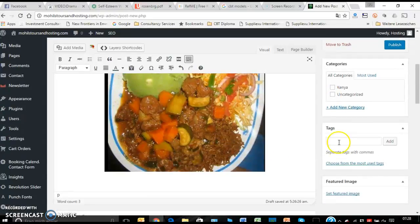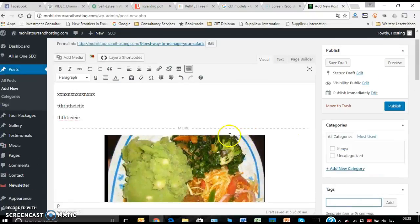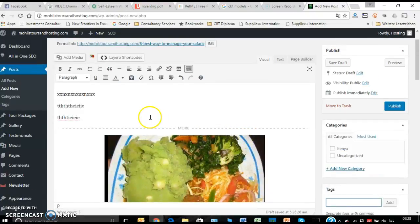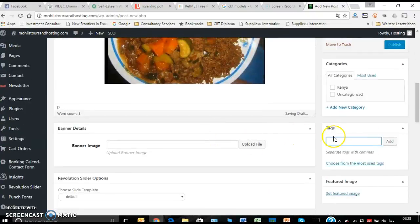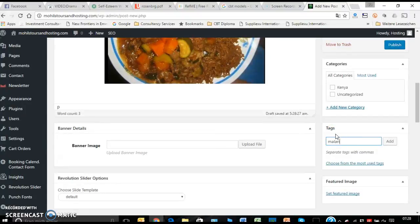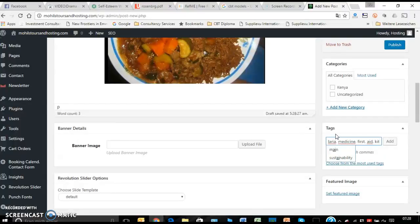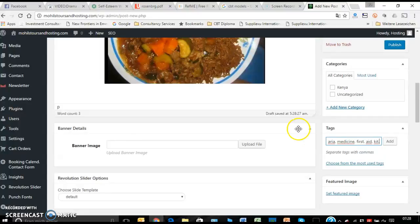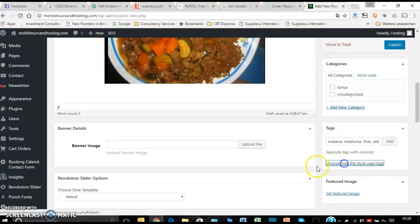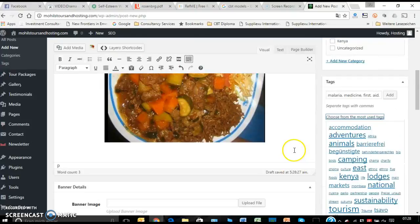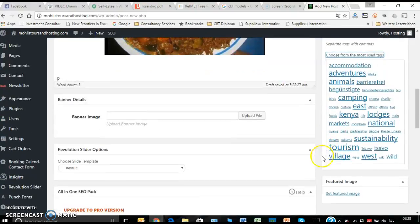Tags - we spoke about tags. Tags are very important. So if this is something that you're writing about, tips on how to manage a safari, there is malaria, there is medicine, first aid kit, always with a comma. Never write a sentence - words with commas. It's even written here: 'Separate tags with commas.' Or you can choose some which are already available that you have been using.